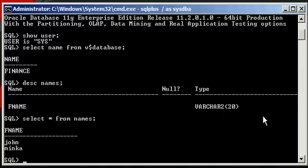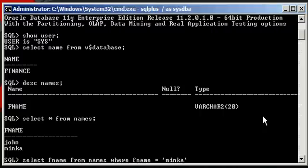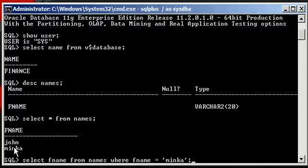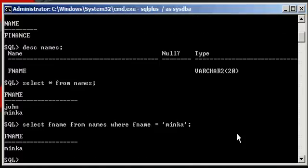Now, let's say that you only wanted to return the FNAME column from the row which has the value of Rinka in it. Well, that's a simple select statement. You would say select FNAME from names where FNAME is equal to Rinka. So that should only return the Rinka row in our SQL select results set. Hit enter. There it is, Rinka.